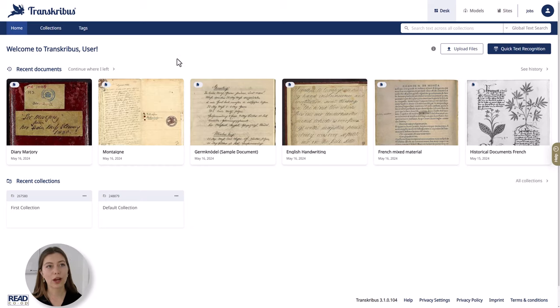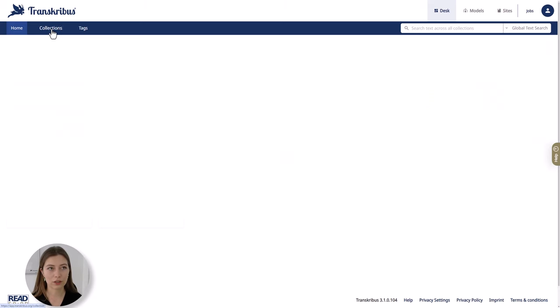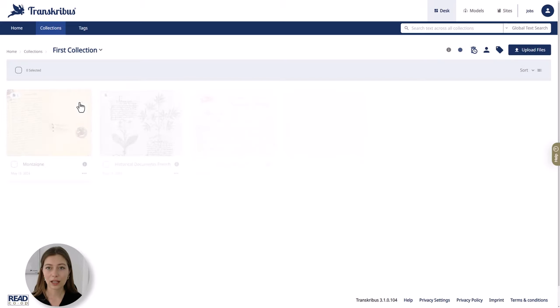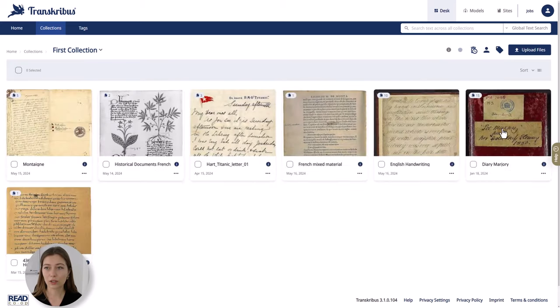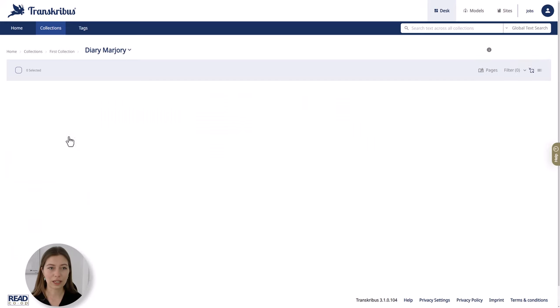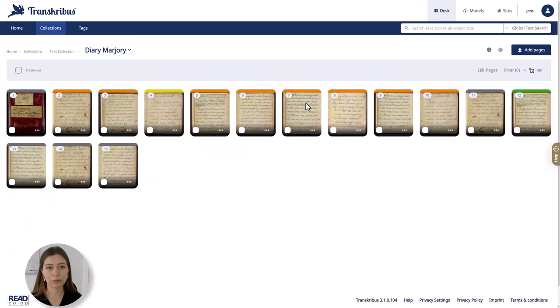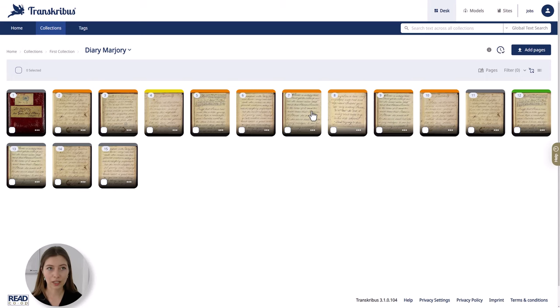So in Transkribus you have collections. The collections contain documents and these documents contain the pages of your material, the book or letters that you're working with.